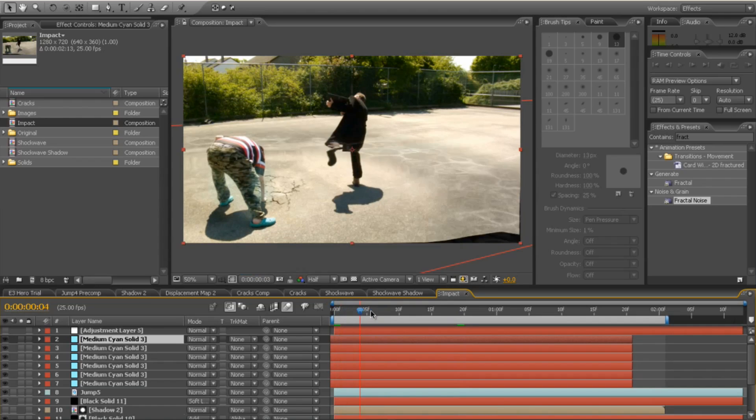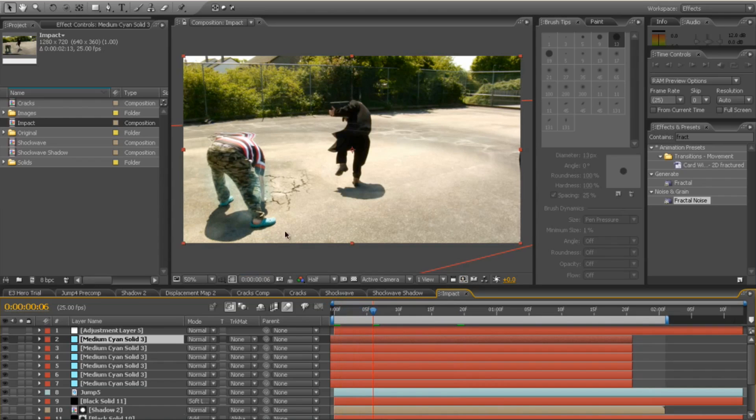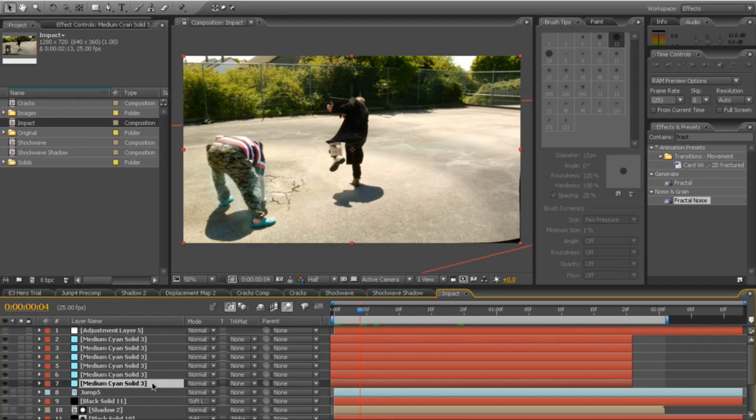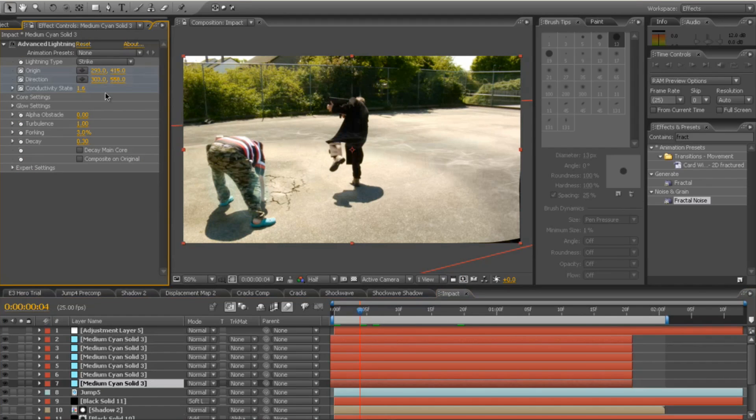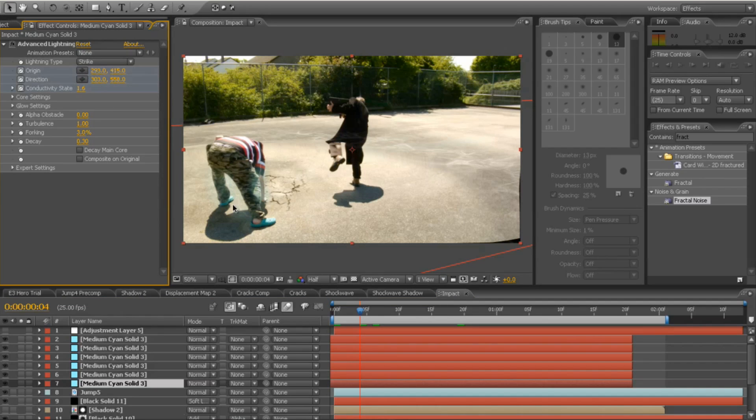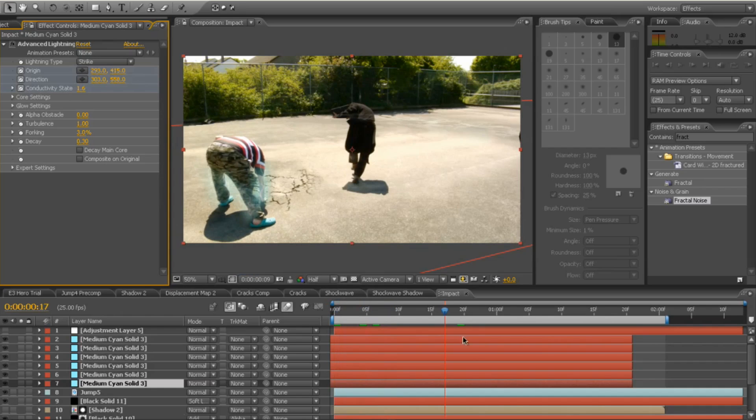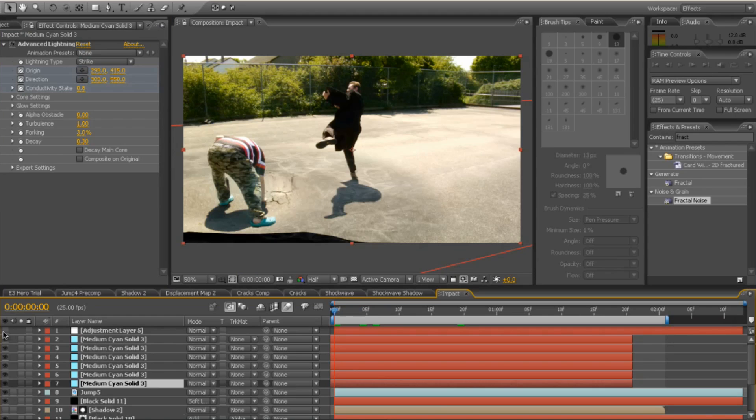So all they're doing is buzzing around his limbs, his arm, and things like that. And they all have the same settings, apart from the origin and direction, which just follow whatever the limbs that you want to follow. I also put a little animation on the conductivity state to give the lightning some movement as well.